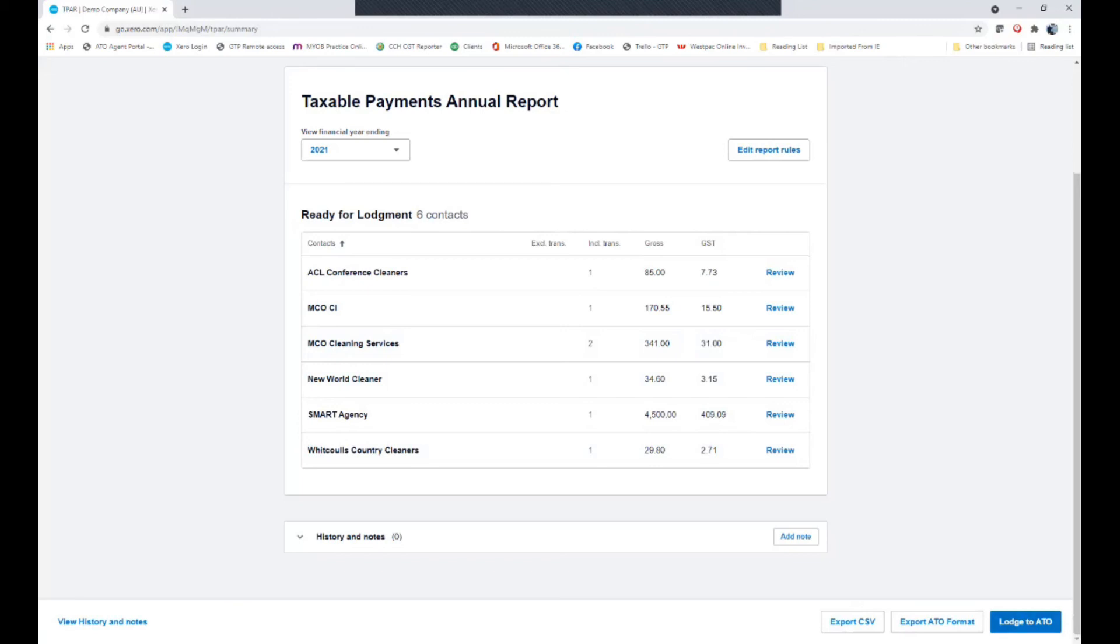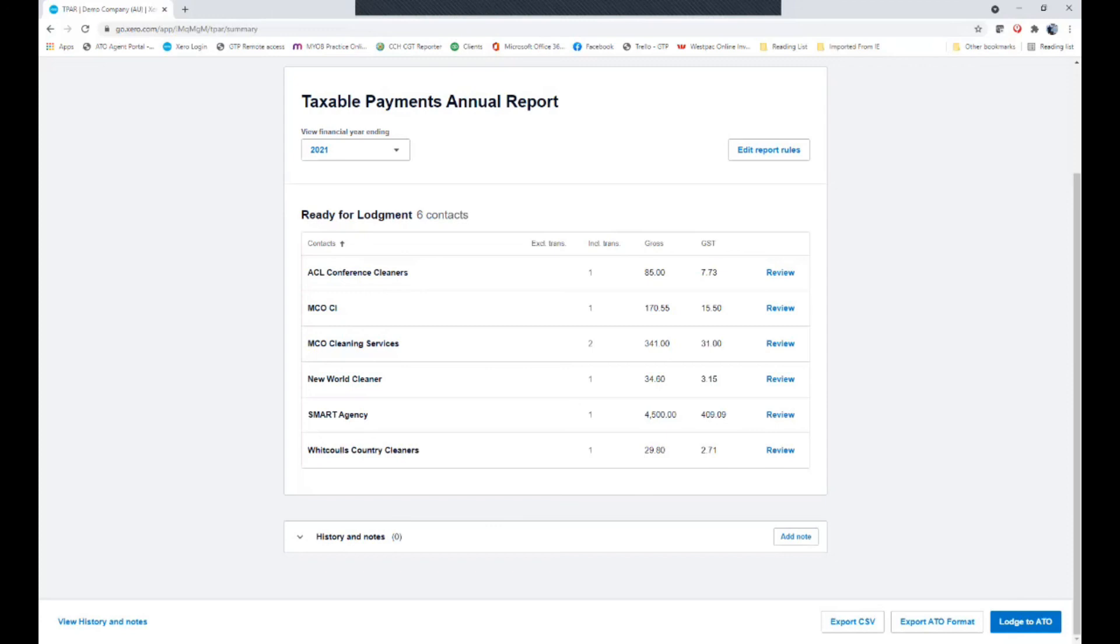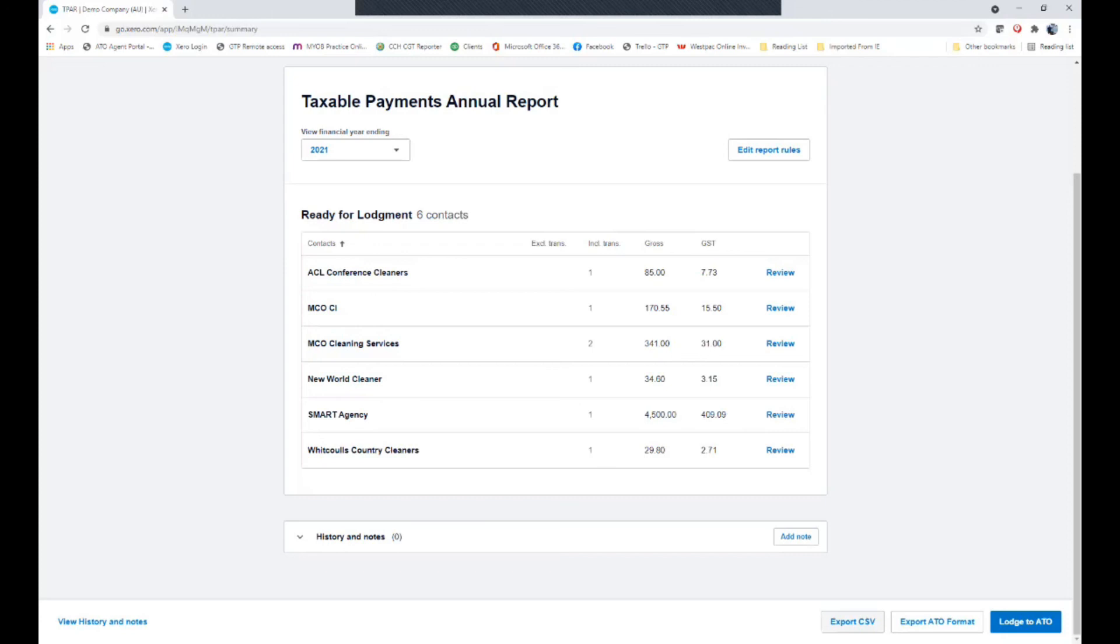You have business portal access. You could export the file into an ATO format, at which point you can go into your ATO business portal and upload the file that will be created by that. The third alternative is actually to order the manual paperwork from the ATO. And this CSV file will help you give you a summary of the information required to be transposed onto that manual reporting format.